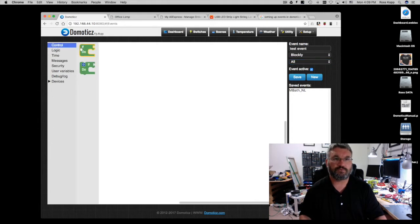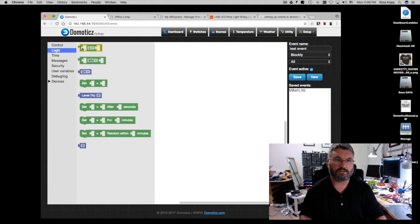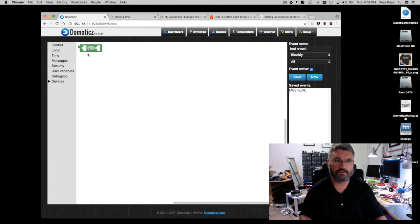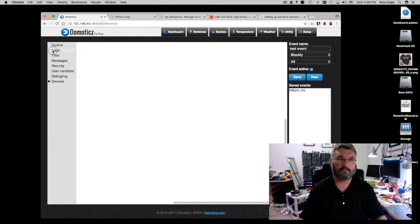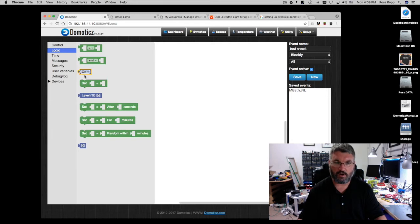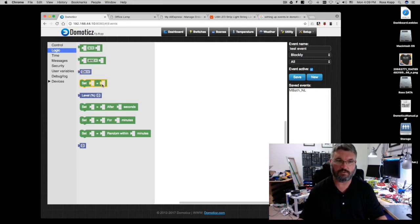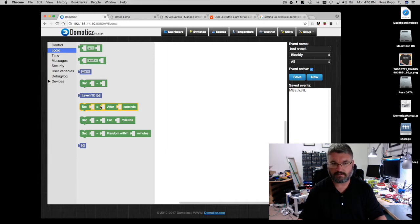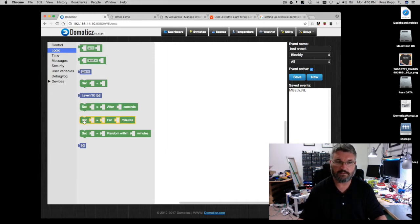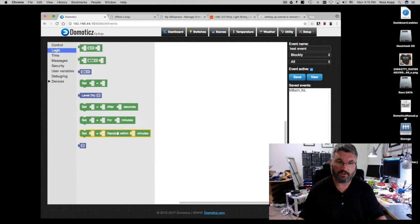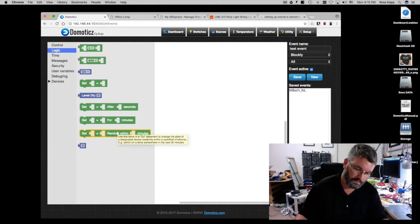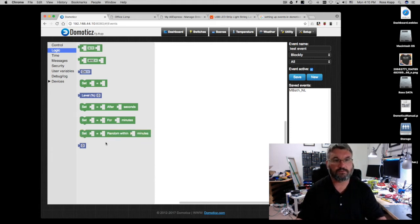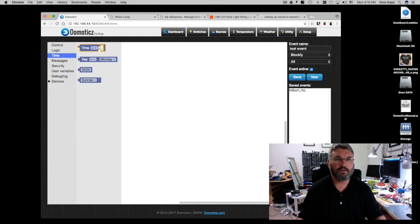Event active, you can either activate it or deactivate it. Deactivate means it won't actually perform a function and it won't proceed with the programming flow. So as we've seen we've got the controls, we've got the logics. So we've got equals to or greater than, less than, and so on so forth. You've got on-off set, X equals Y or level equals, or if level is zero you can go to 100%. Set X equals after so many seconds. You can set for minutes. You can set random within minutes, which is really good for random on and off if you're away from your house for setting lights up.